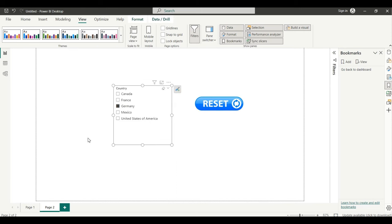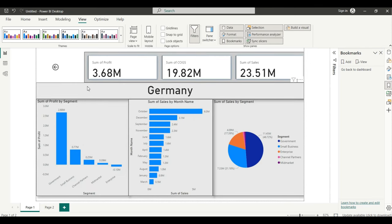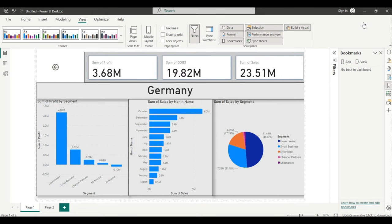Using Ctrl and click will take you back to the same dashboard page. This makes navigation very easy — no need to manually switch between page one and page two. In real-world projects there will be many pages and data, and this drill through tool is very useful. I hope you understand how to use drill through and a reset button. Happy learning — keep supporting, thank you for watching!